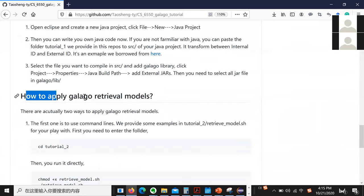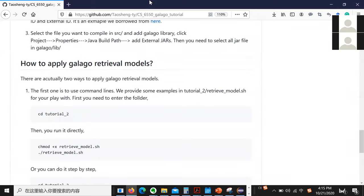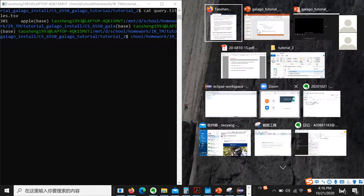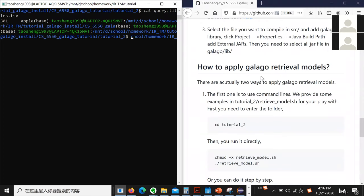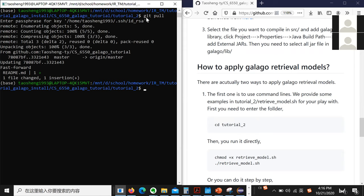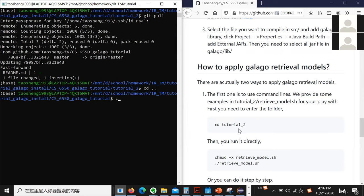Let's move to this part: how to apply Galago retrieval models. As I said, there are two ways. The first one is to use the command line, and I give you an example. I'm currently in the repository — let me first store it to check if there are any updates, and then we'll go to the relevant folder.